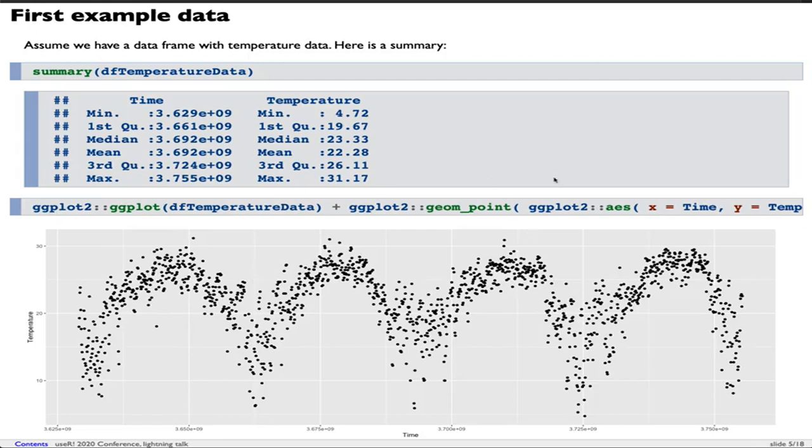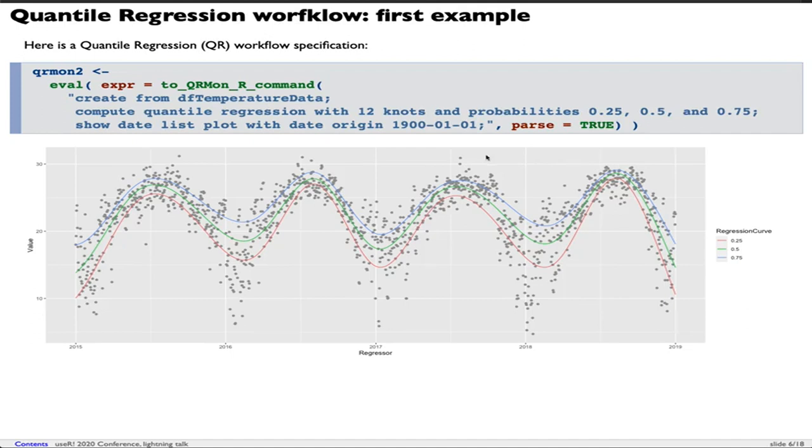I'm going to show the first quantile regression workflow. This is my first example. It's based on the data frame I showed earlier. There are three natural language commands here. I'm going to recite them.